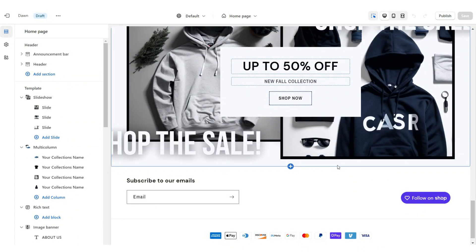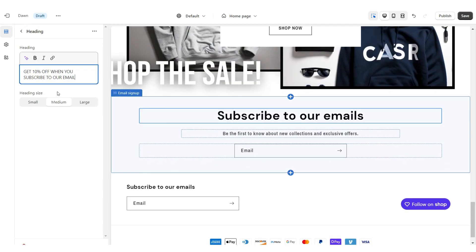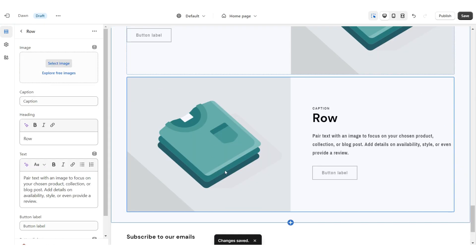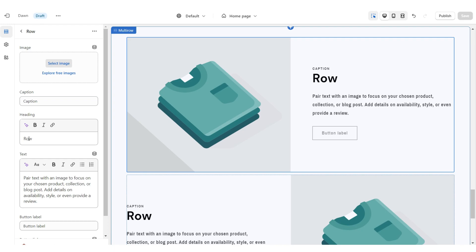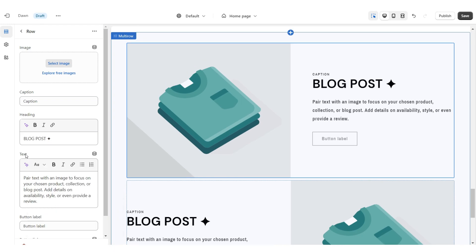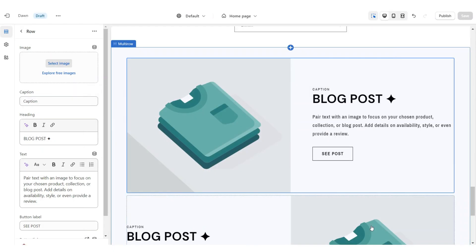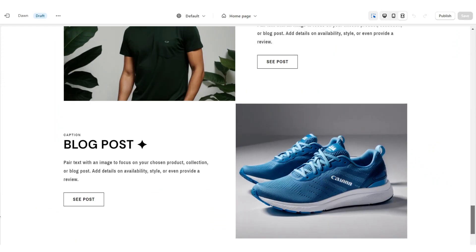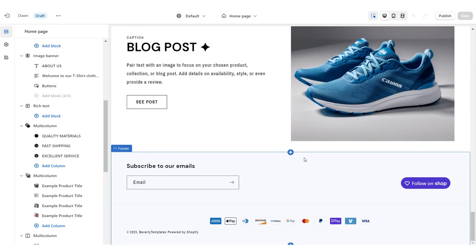Next I'm going to show you how I added the Email Sign Up and Blog Post section. Add an Email Sign Up, retitle the heading, and reduce the heading size to small. Then add a Multi-Row section — remove the third row if you'd like. Under Heading put the title of the blog post you're featuring, and under Text add a mini description. Title the button label and paste the link to that blog post, then click Select Image and upload a picture as the cover for that blog post.